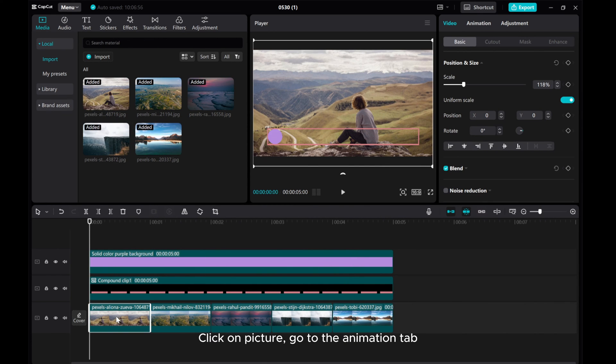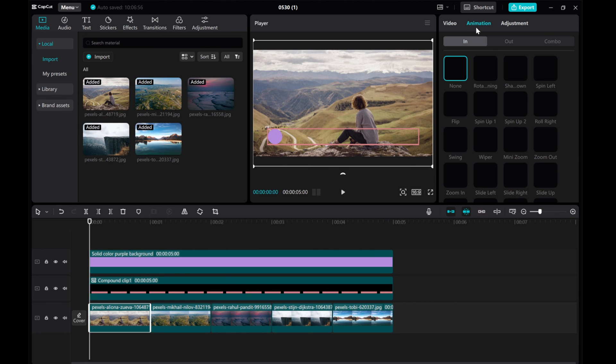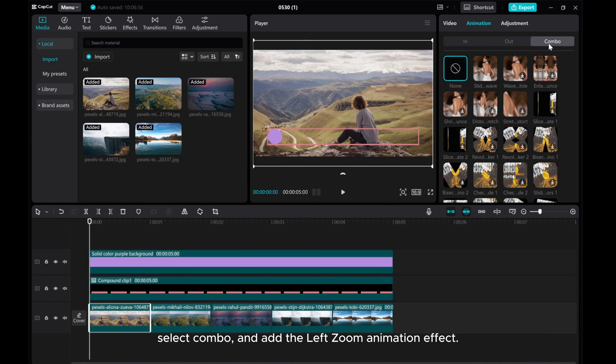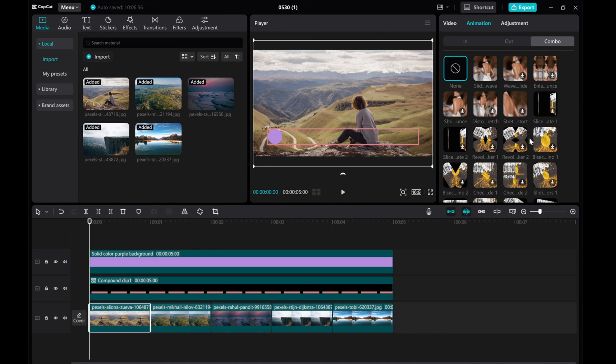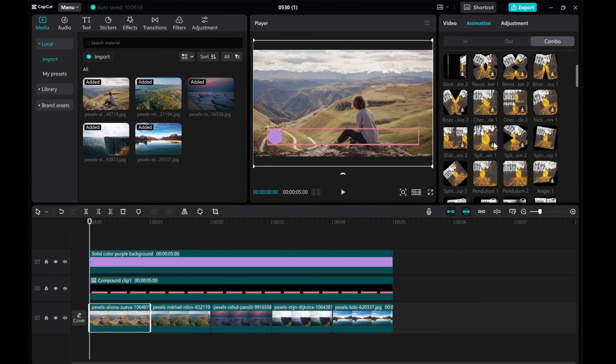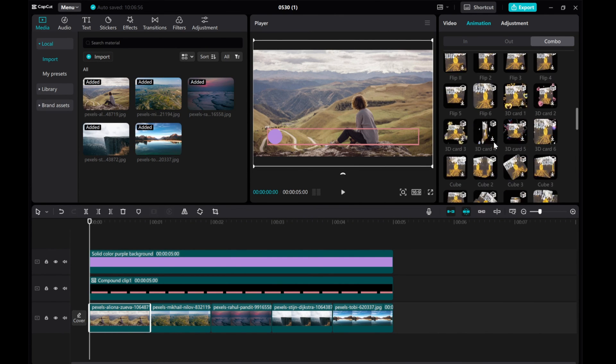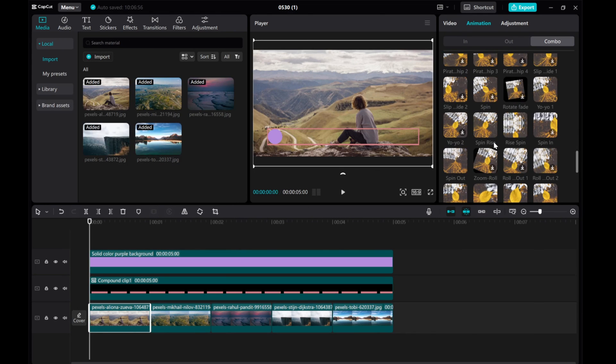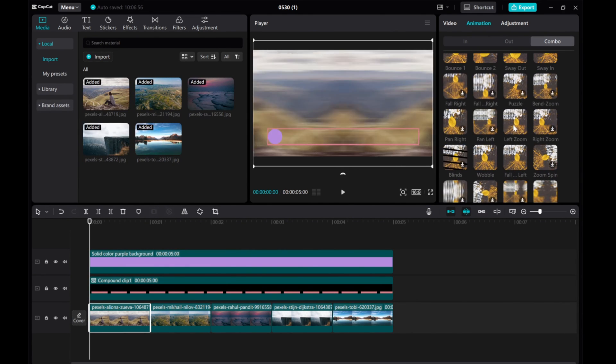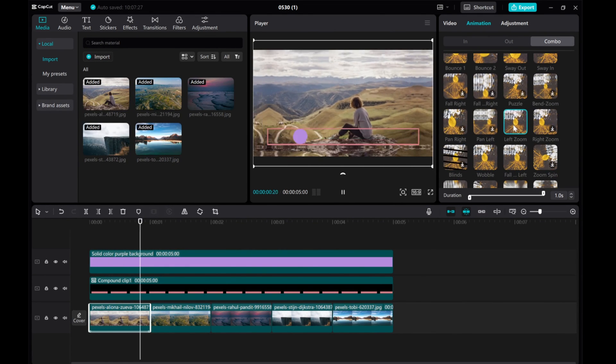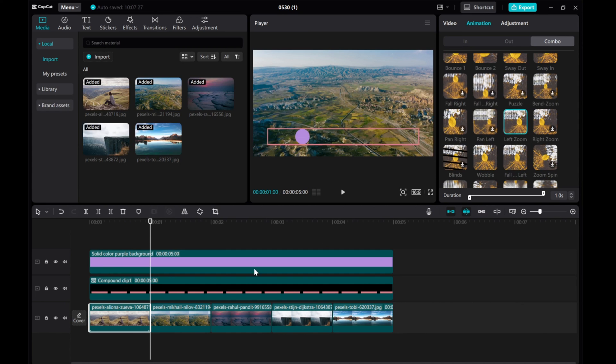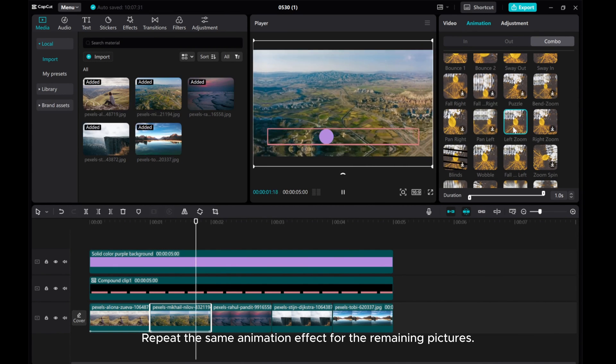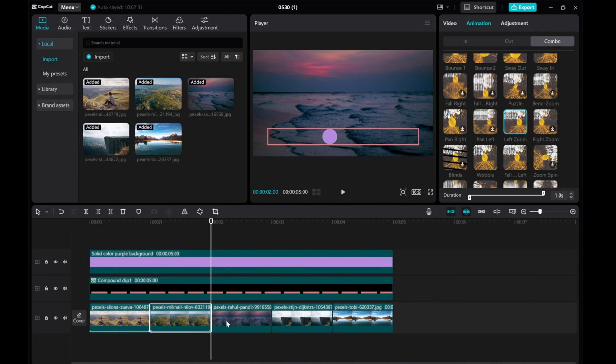Click on picture, go to the Animation tab. Select Combo and add the left zoom animation effect. Repeat the same animation effect for the remaining pictures.